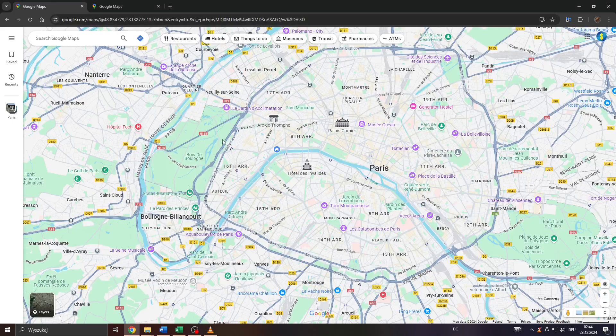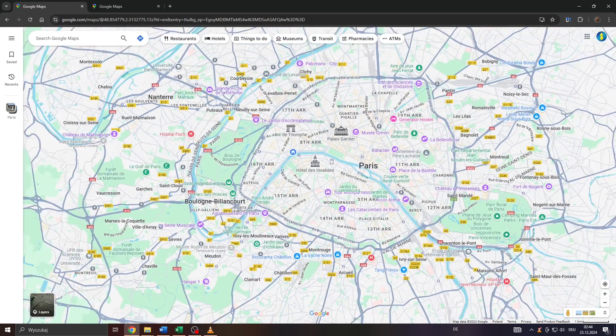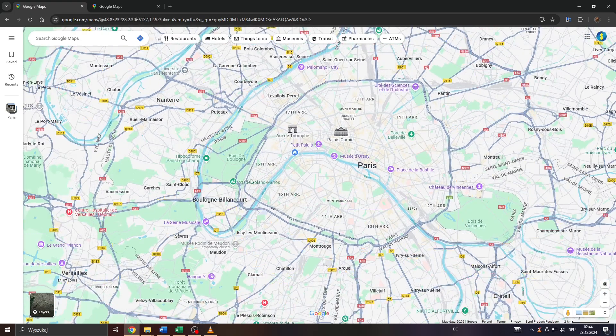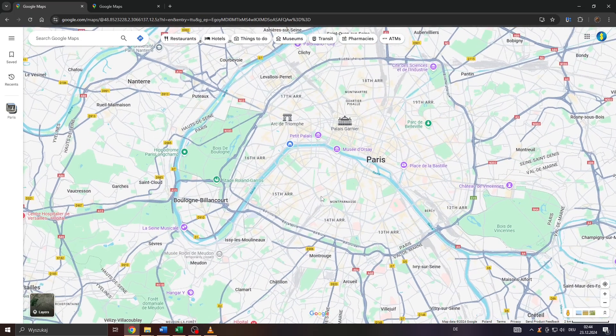Hey guys, what's up? In this short tutorial I'm going to show you a simple trick how you can remove labels from Google Maps really quickly. So let's get right into it now, shall we?